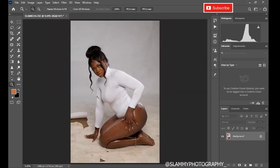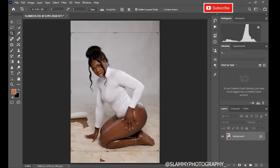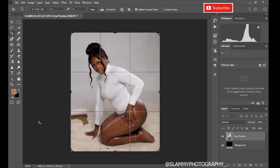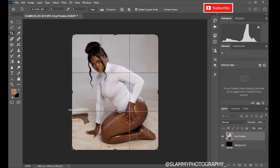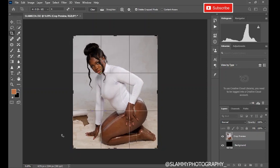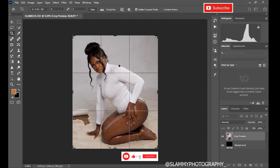The first thing you do is crop the image. I use the 4x5 aspect ratio since I mostly upload to Instagram and that is the recommended aspect ratio. The reason we crop first is that if you don't, you might end up editing part of the image that gets cropped out later — which is a waste of time and energy.